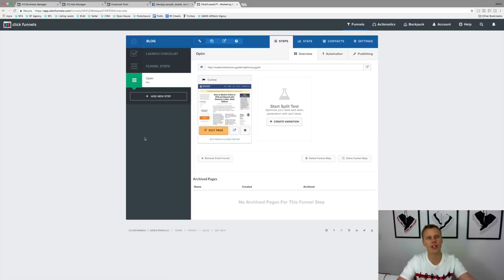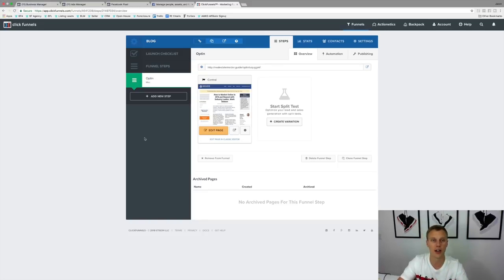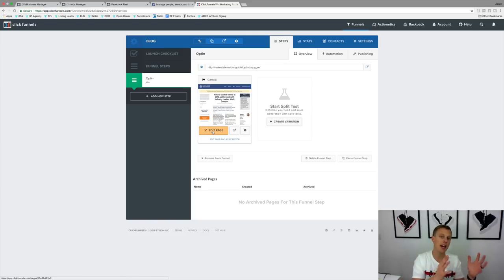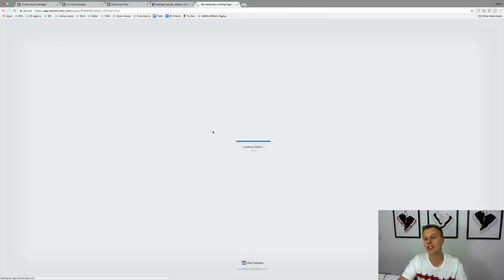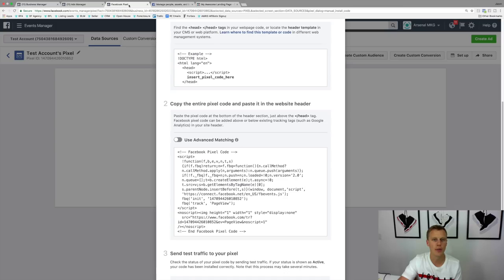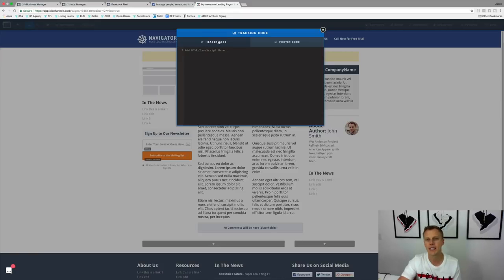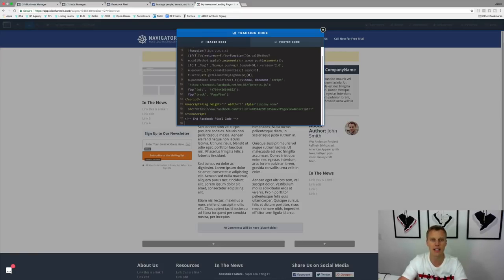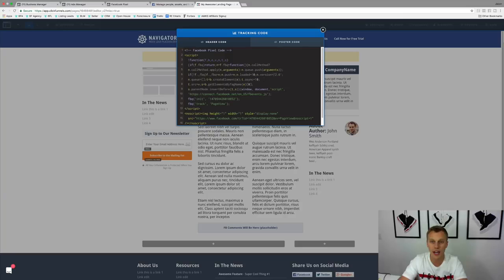A very commonly used platform is ClickFunnels. I want to show you where to put the Facebook pixel on your funnels. There are two places to do it. You can do it on each page individually in your funnel by going into Edit Page, then up to Settings, then Tracking Codes. It says to paste the pixel code at the bottom of the header section, just above the head tag. You come over here to the header code area and just copy and paste the pixel code right in there.